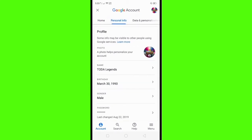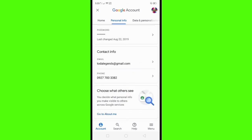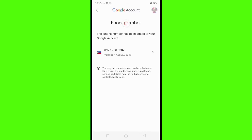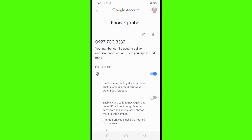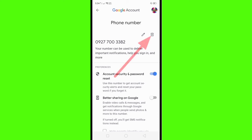Here in Personal Info, scroll down and find the Phone section. Click the phone number. Here in the phone number section, you can see the delete icon — click this to remove the phone number from your Google account or Gmail account.